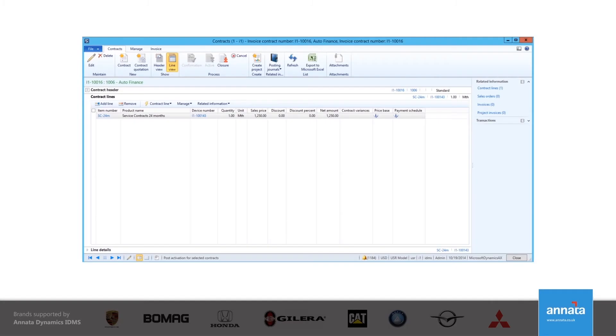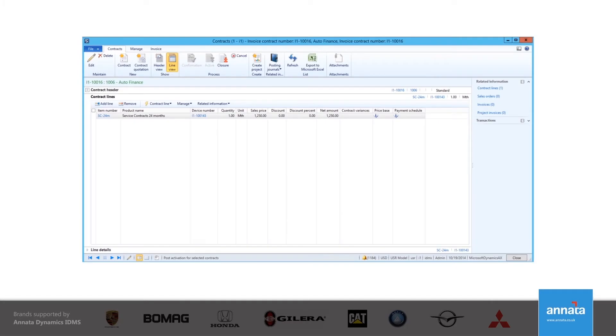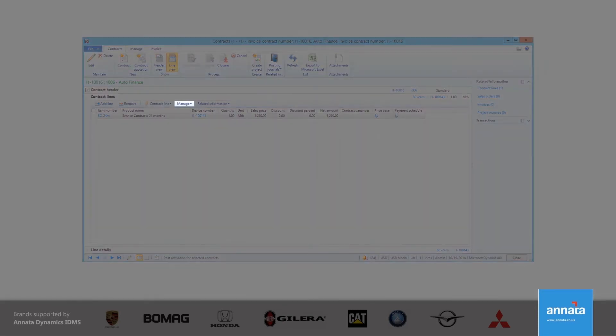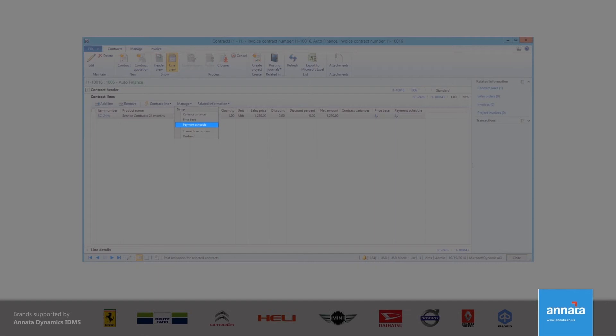I can now see the contract itself, but at this stage it's not yet active. To create a payment schedule for the contract, I click on the Manage button in the Lines section and select Payment Schedule.